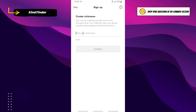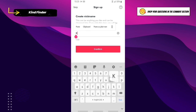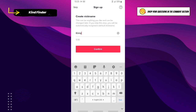Now you can create your nickname here. Tap on 'Confirm' when you have finished entering your nickname.